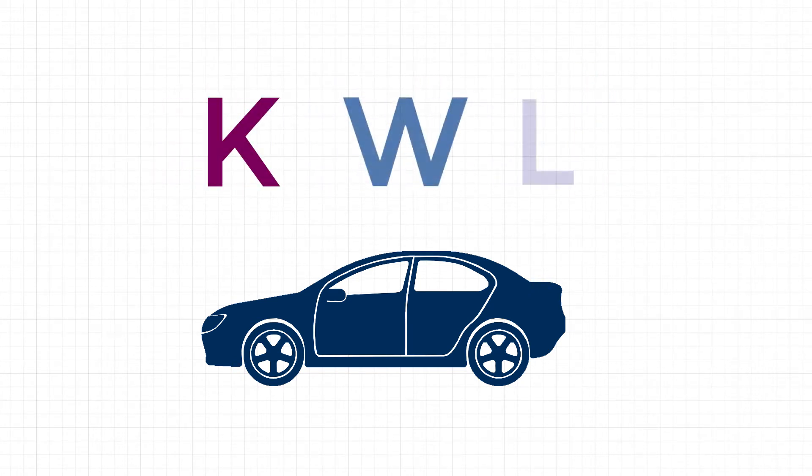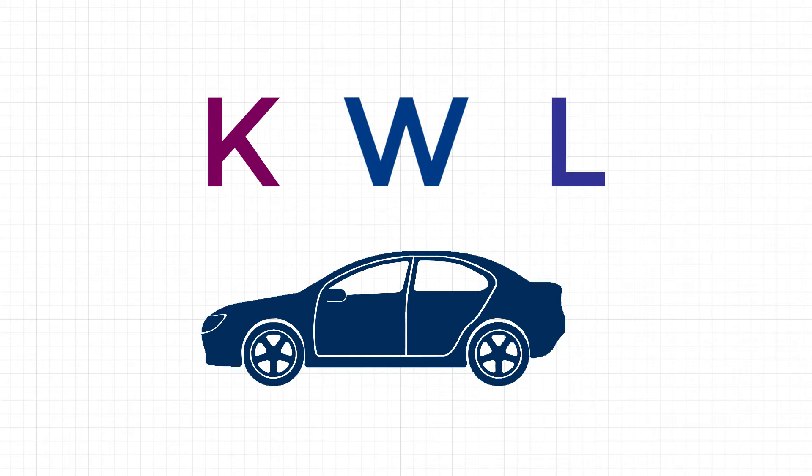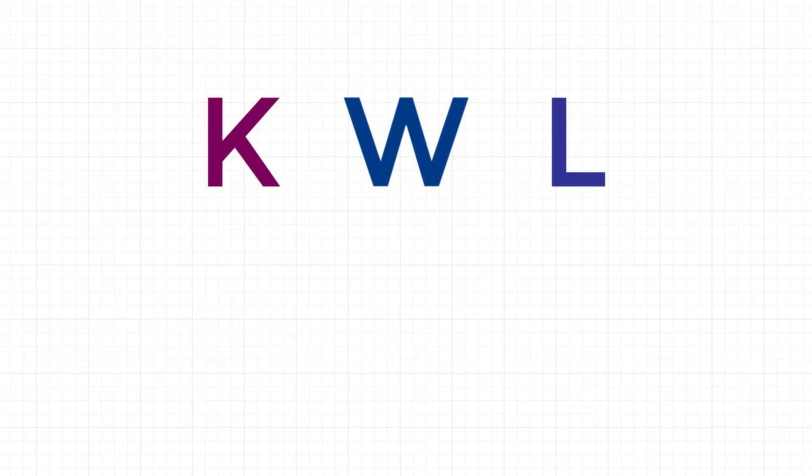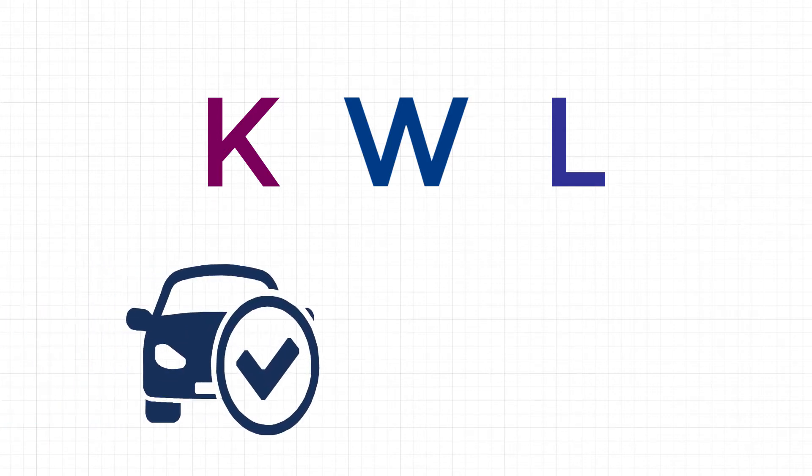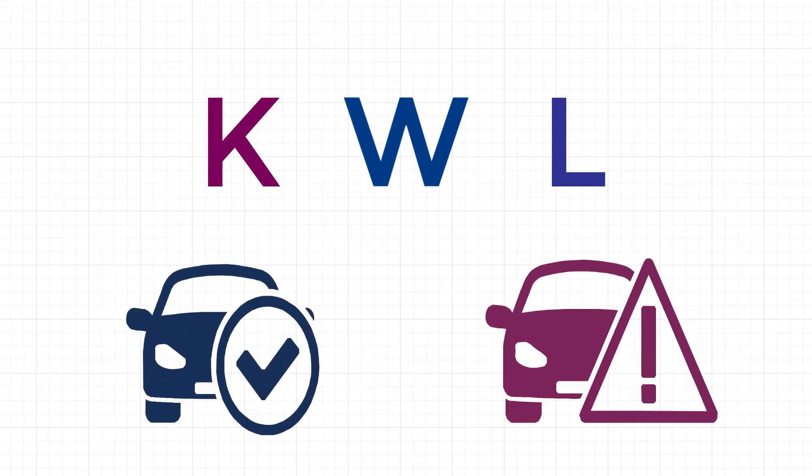A KWL chart is like us personally checking up on our car. Instead of a car, it's a process of evaluating our learning and seeing if things are running smoothly or if there's a problem that can be fixed.